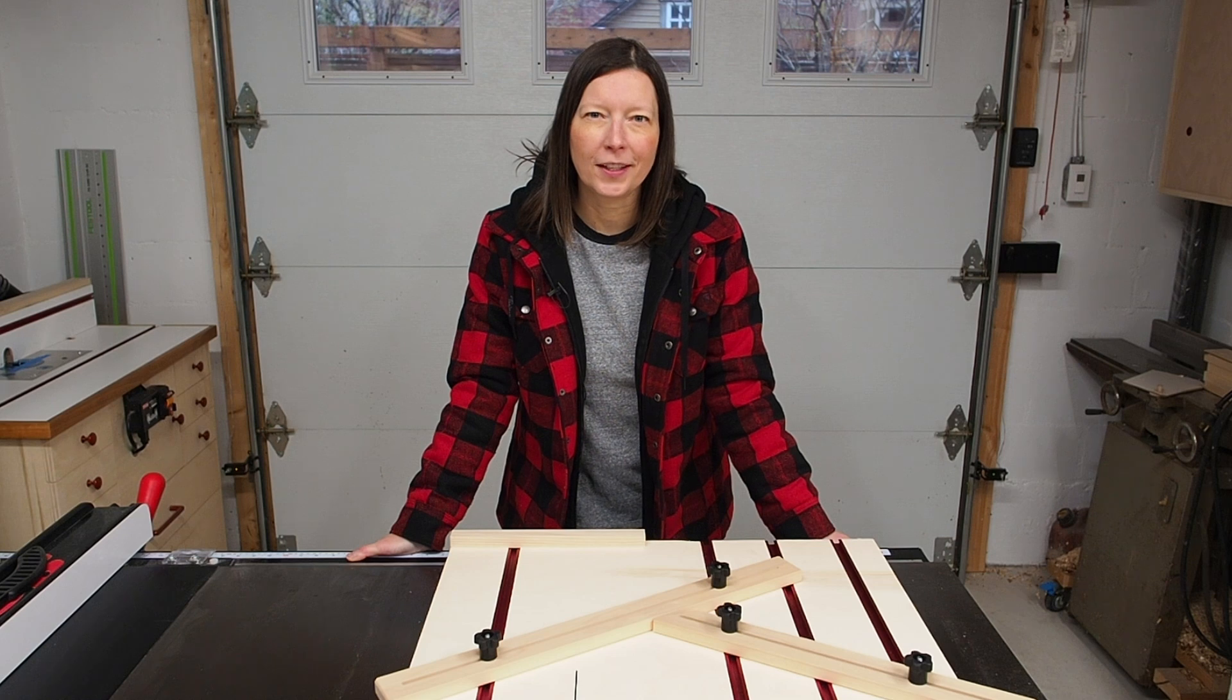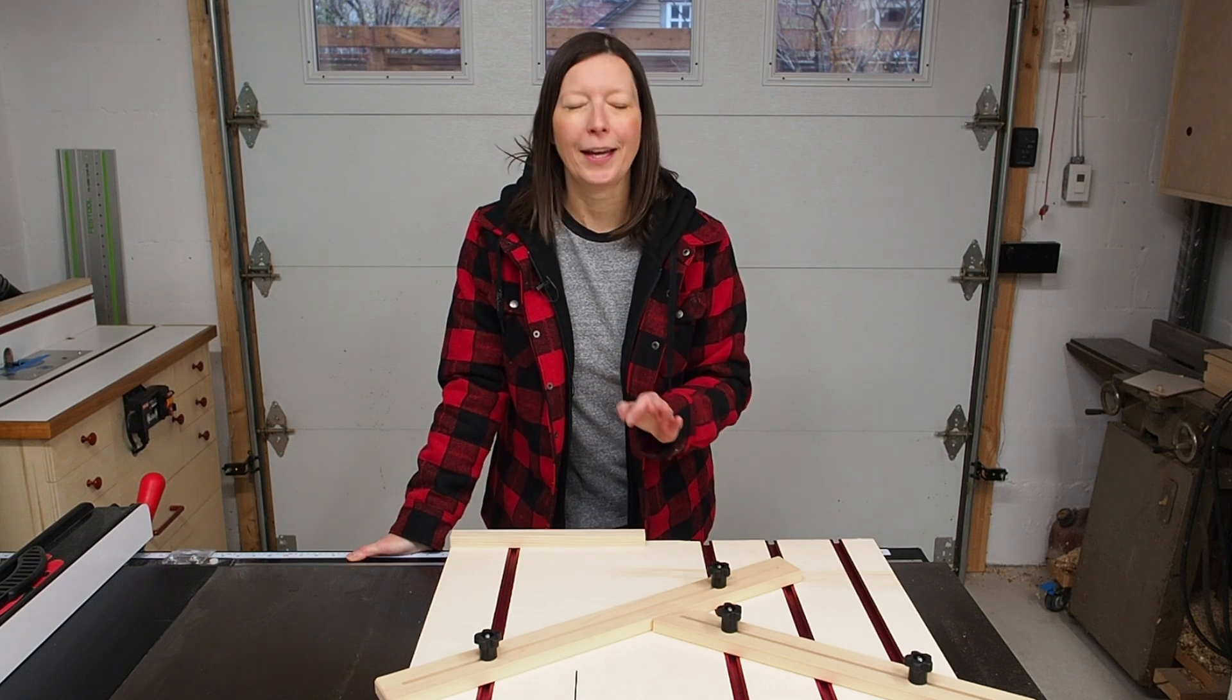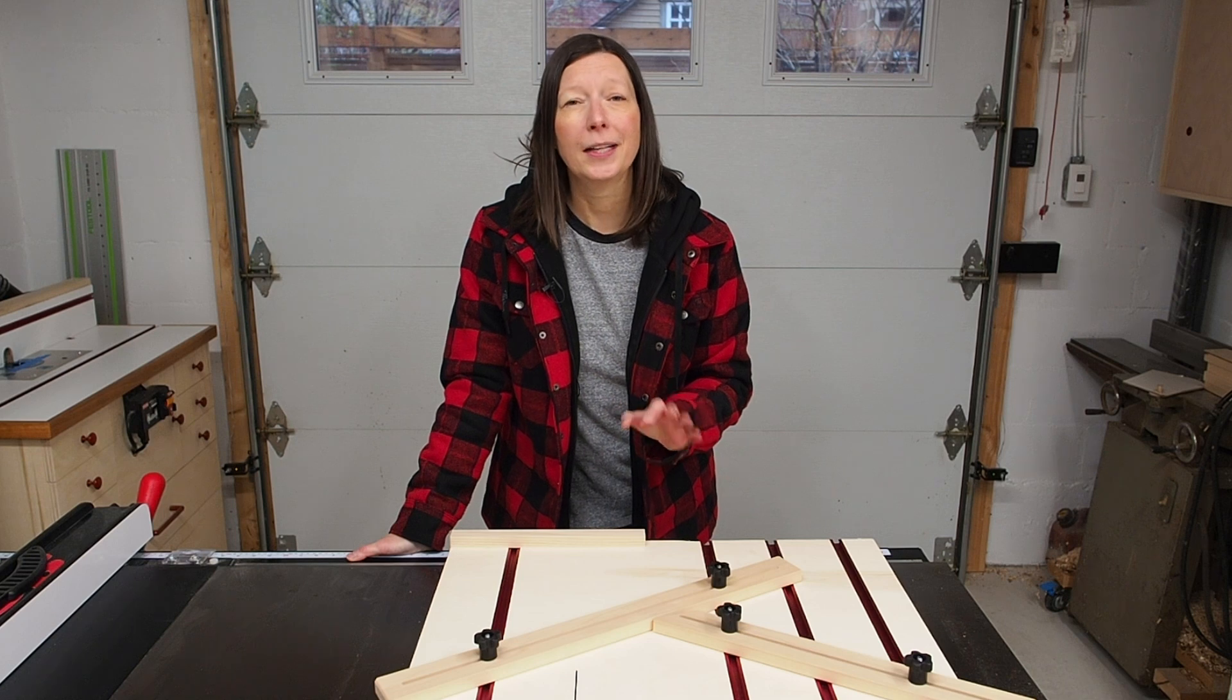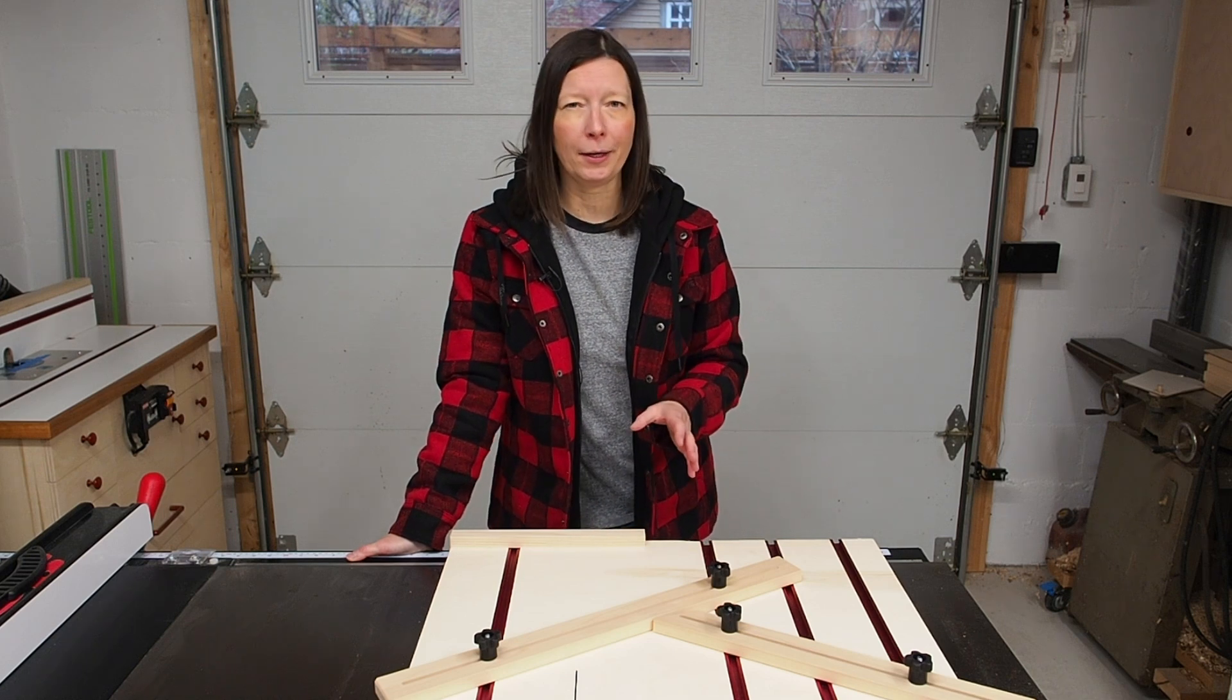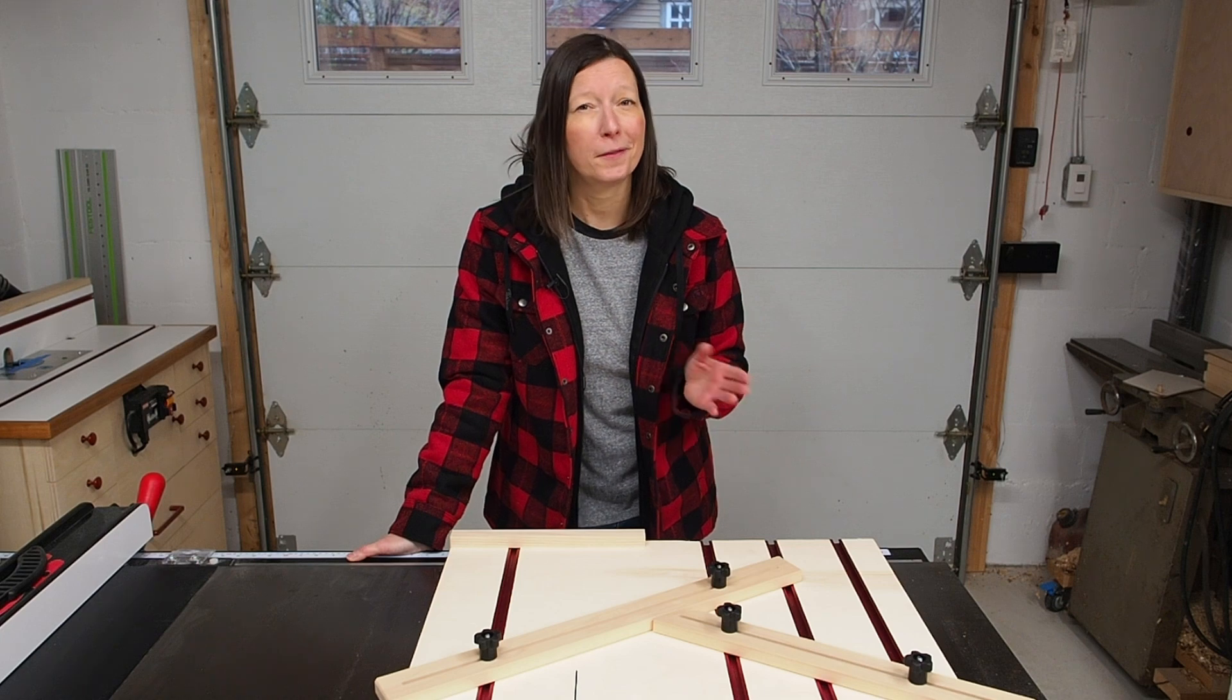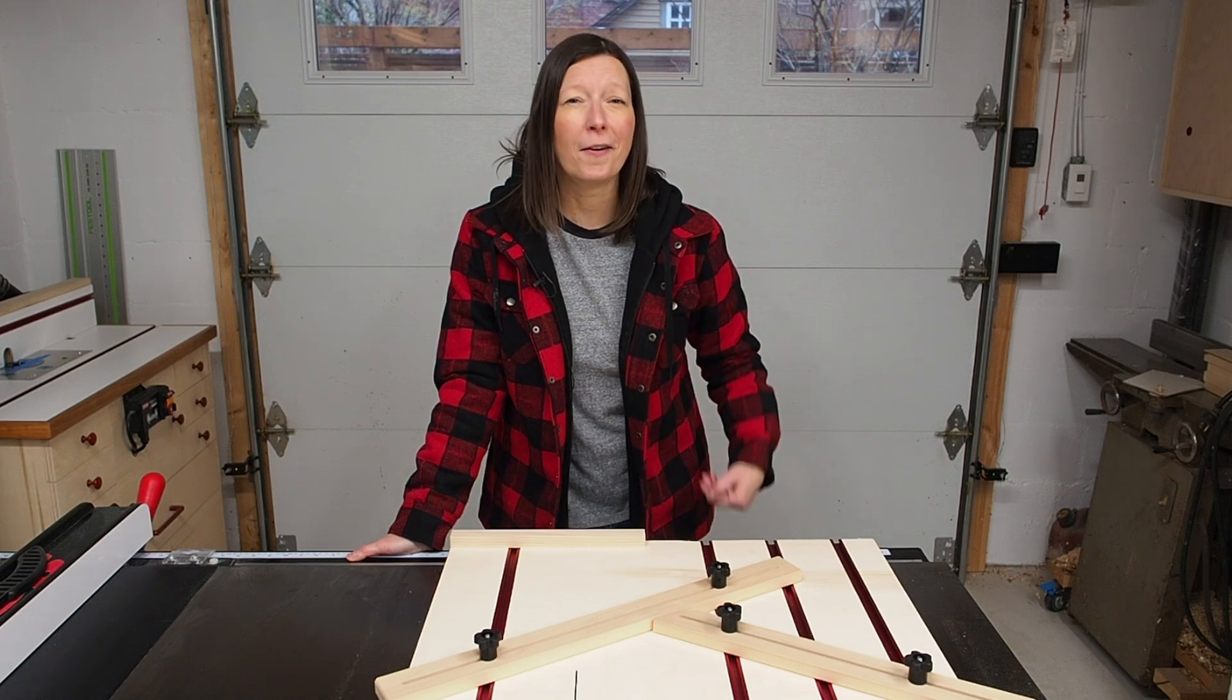The only downside of this jig is that you'll have to adjust it every single time and dial in the angles just perfectly. That's why if you'll only be cutting out a lot of the same shape I highly recommend a dedicated jig. But if you want a jig that does it all, this is it. Alright let's get started.